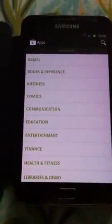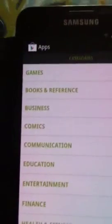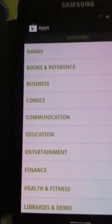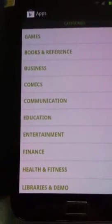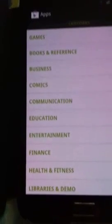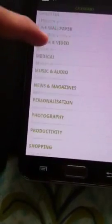So if you want to see some apps in a certain category, what you do is swipe towards the right, and here are the categories — it says Games, Books, Business, Comics, Communication, Education, and all that. So you select whichever you want.